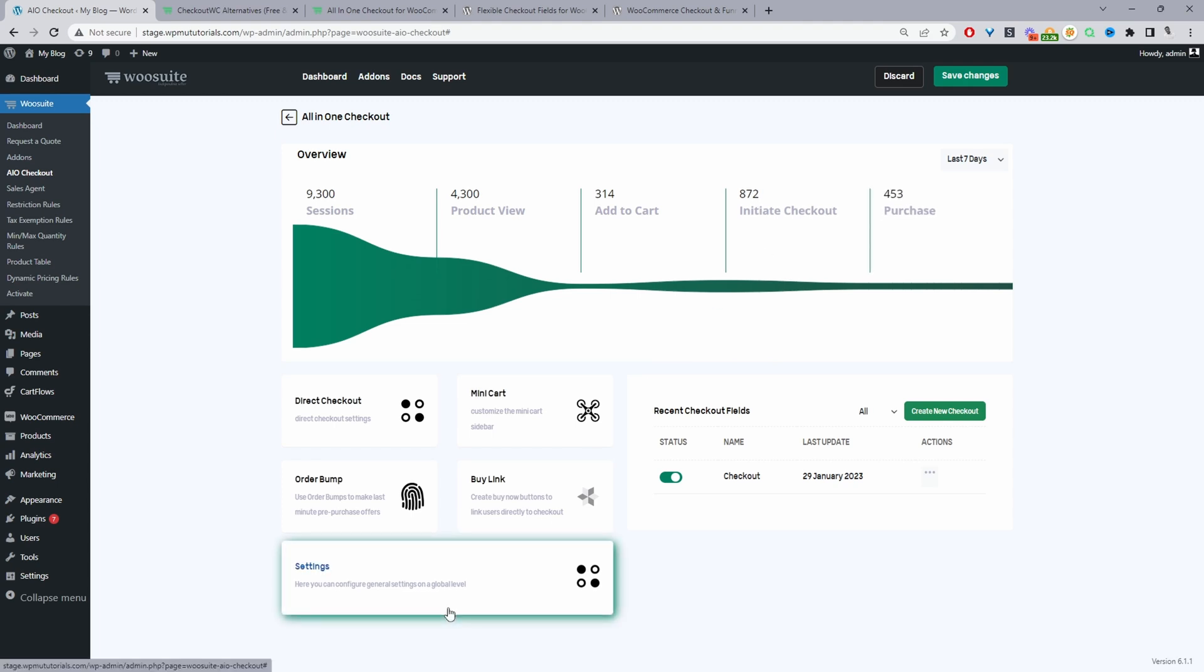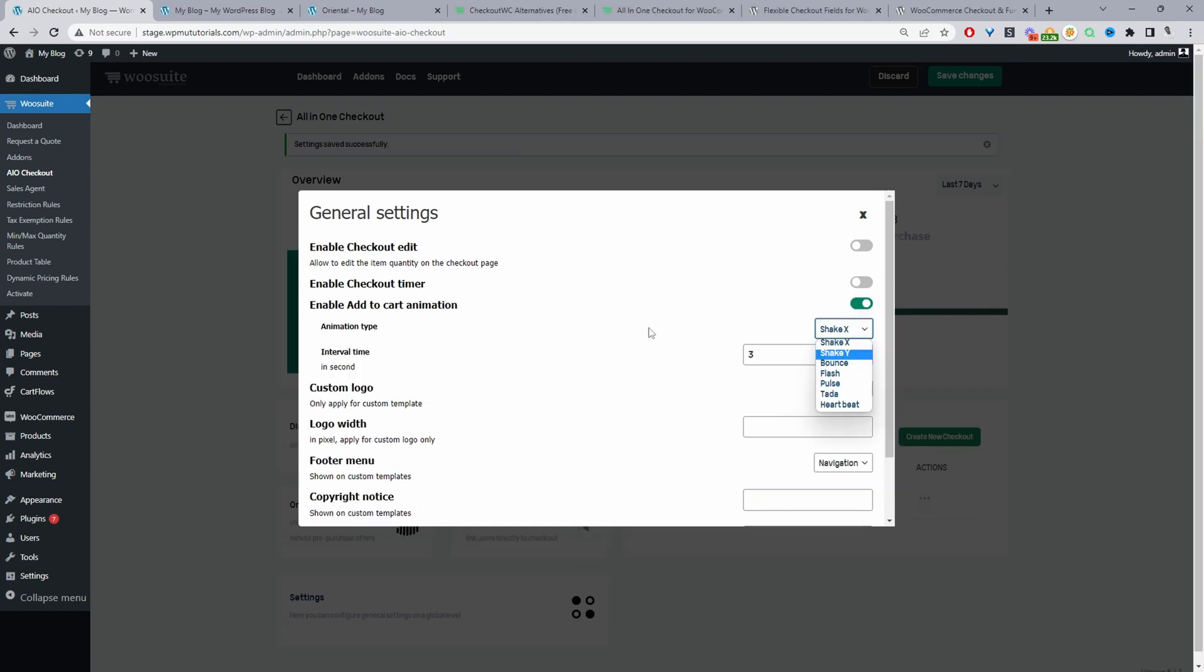And then on the general settings we can create checkout editing so the customers can edit items on the checkout page and we've also got a scarcity timer you can set a limit in how long you want to reserve the items in a customer's basket for and there'll be a timer on the screen so again this is an excellent way to just boost conversion and encourage customers to actually go ahead and complete the checkout.